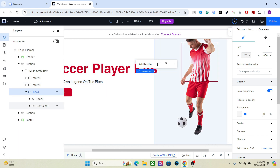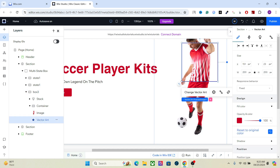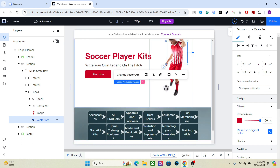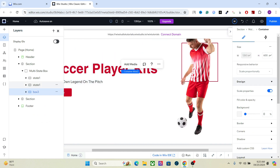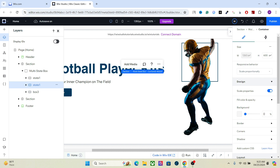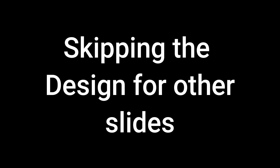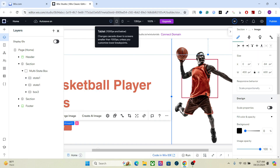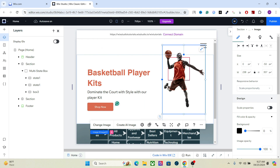Open the box — inside the container we have the vector art. For this type of image, the best option is scale proportionally. Now it looks good for both mobile and tablet. Let's do the same thing for other states as well.